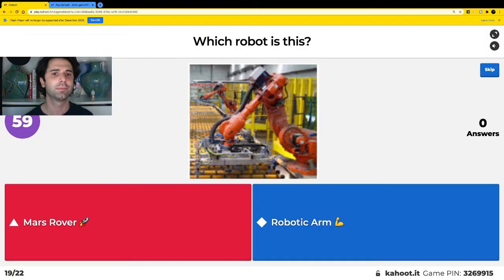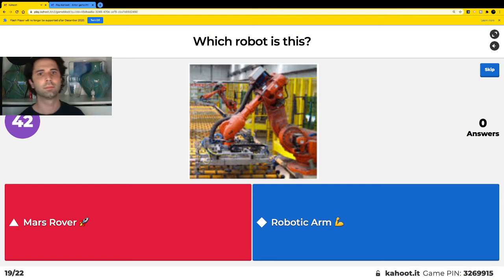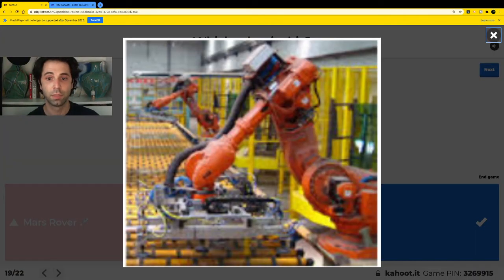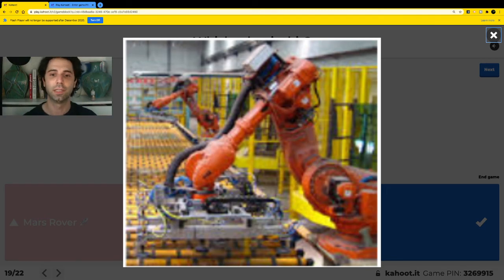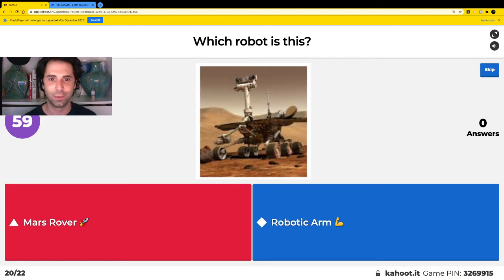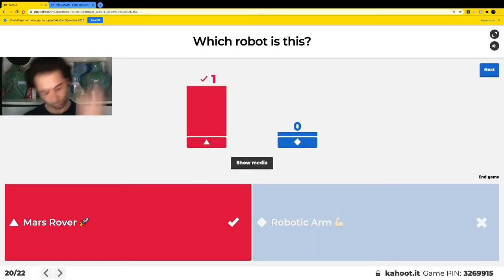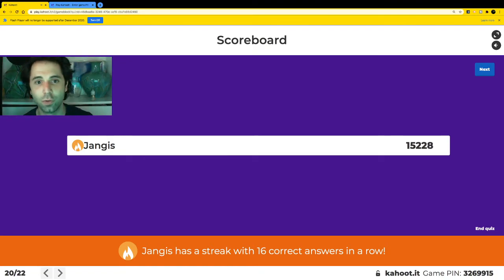Which robot is this? Is this a Mars Rover or is this a robotic arm? Red is Mars Rover, blue is the robotic arm. That's right — this is the robotic arm. It can build cars, desks, many kinds of things, and it can even build other robots. Next — which robot is this? Is it a Mars rover or a robotic arm? That's right — that is a Mars rover, and it goes to different planets for us.